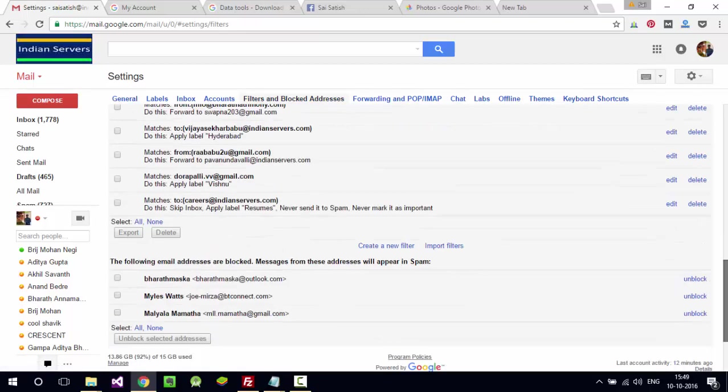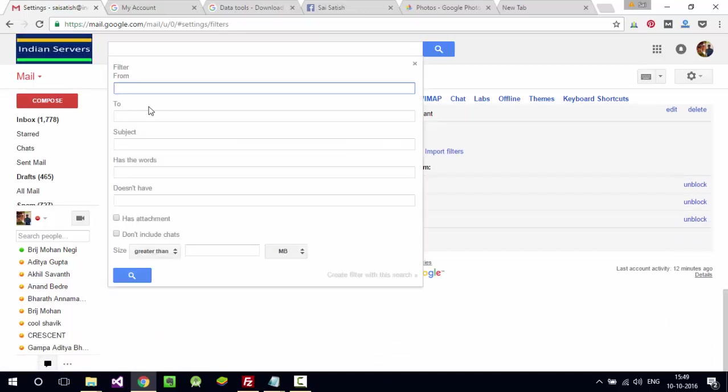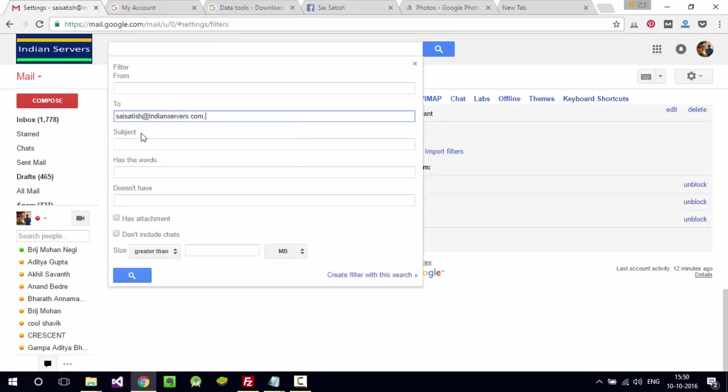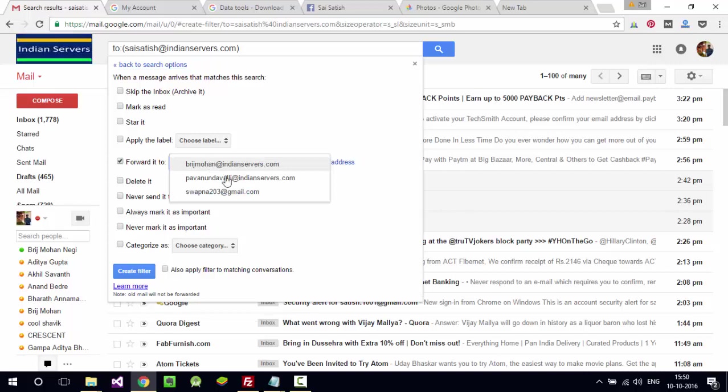For example, let me create a simple filter. From now, whatever emails I receive can be forwarded to these emails. A person can create these filters too.